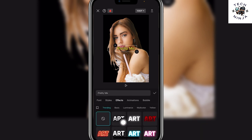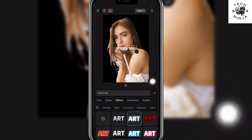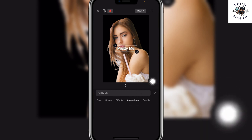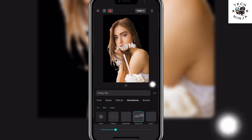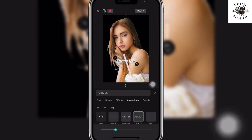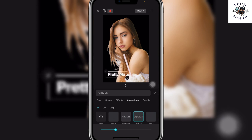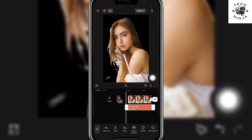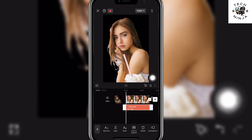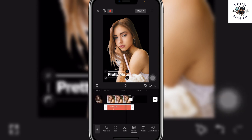For example, you can go with these glowy effects, and then go to the animations and choose any animation that you want. You can see that I have added text with some animation, and now you can just relocate your text and press the tick over here. Now you can see that I have added text to my image.